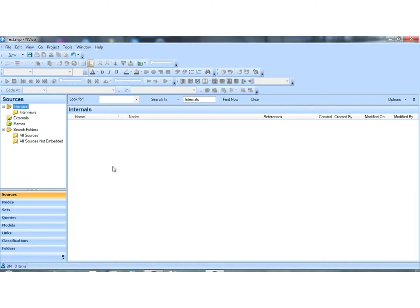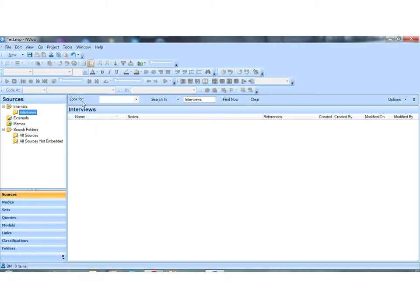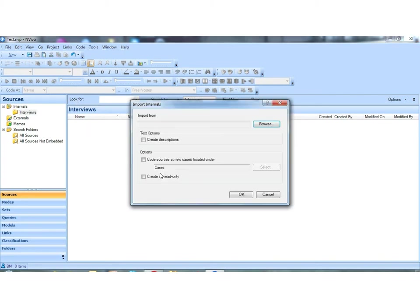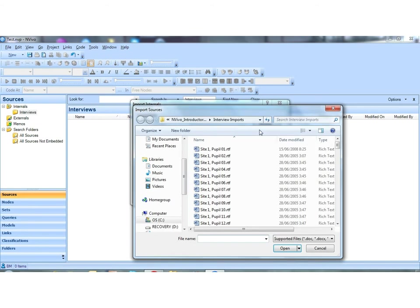To import our internals, the actual mechanical steps for this: we click on the interview folder, the one we want to import into, and you see the name is displayed here which tells us which folder we're in. We right-click over here and we select the option Import Internals. We see this dialog box and then we simply browse for our files.